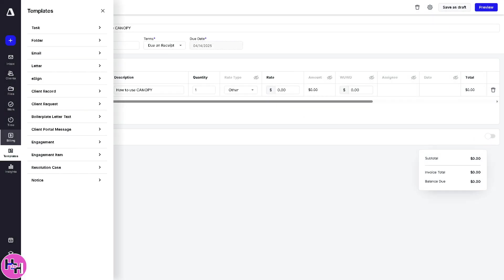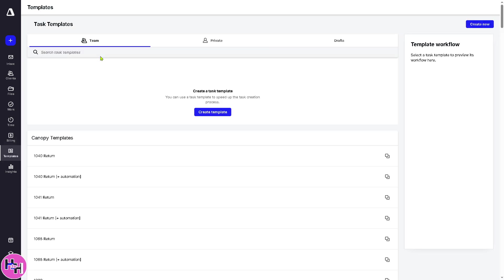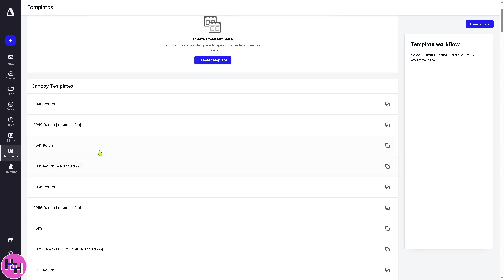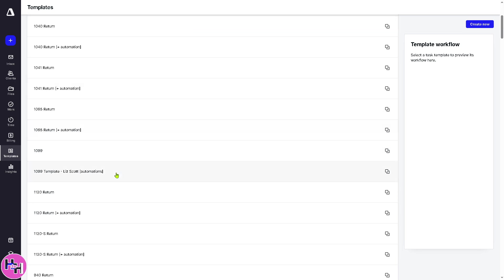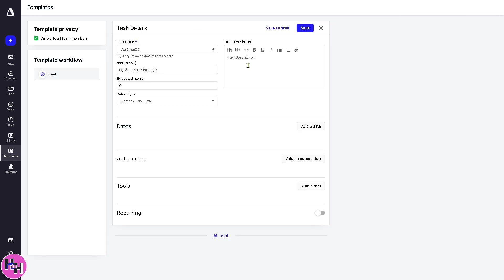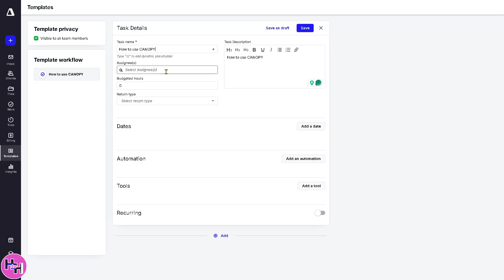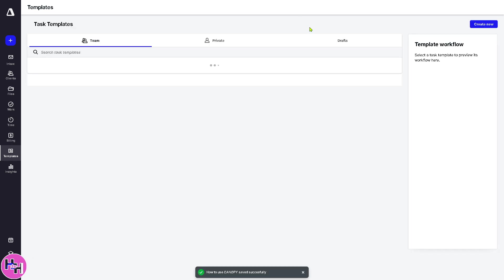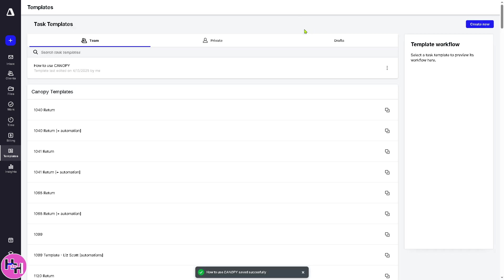Instead, we're going to go to the templates. Now, for templates, you can create your reusable task templates right here. These are going to be some of the canopy templates: 1040 return, 1041, 1065, 1099. If you want to create your template, you can go back here and then click save. So we have now our first template created here in canopy.